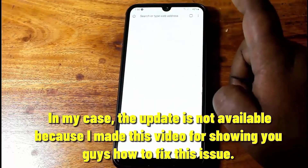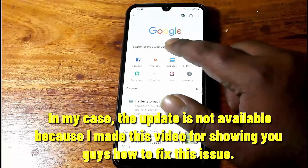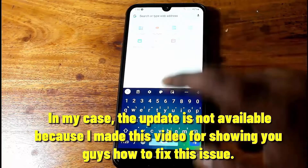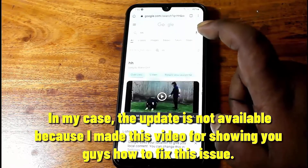This time, I hope you can update your Google Chrome browser without any hassle. That's it, thanks for watching.